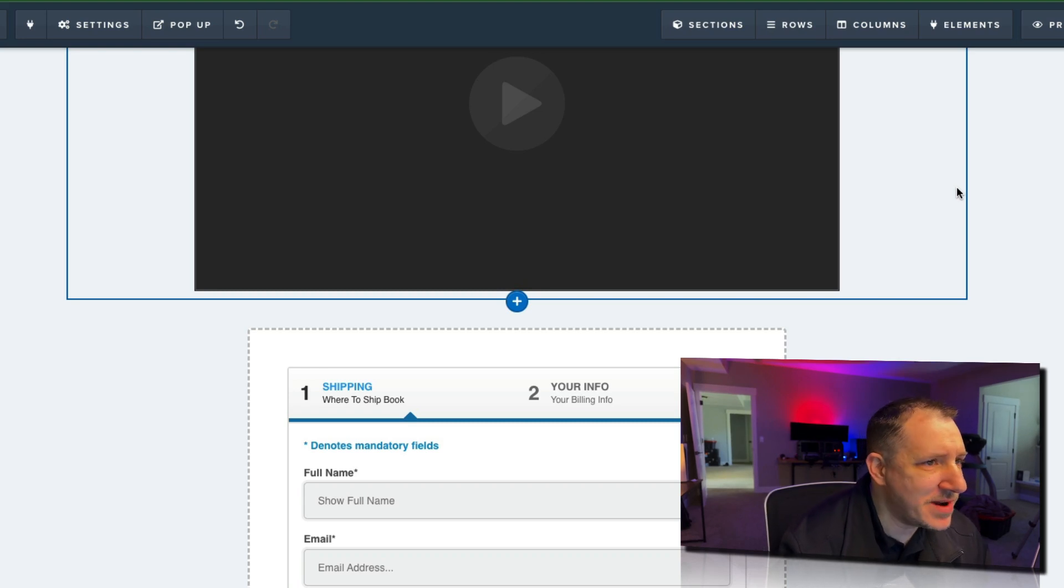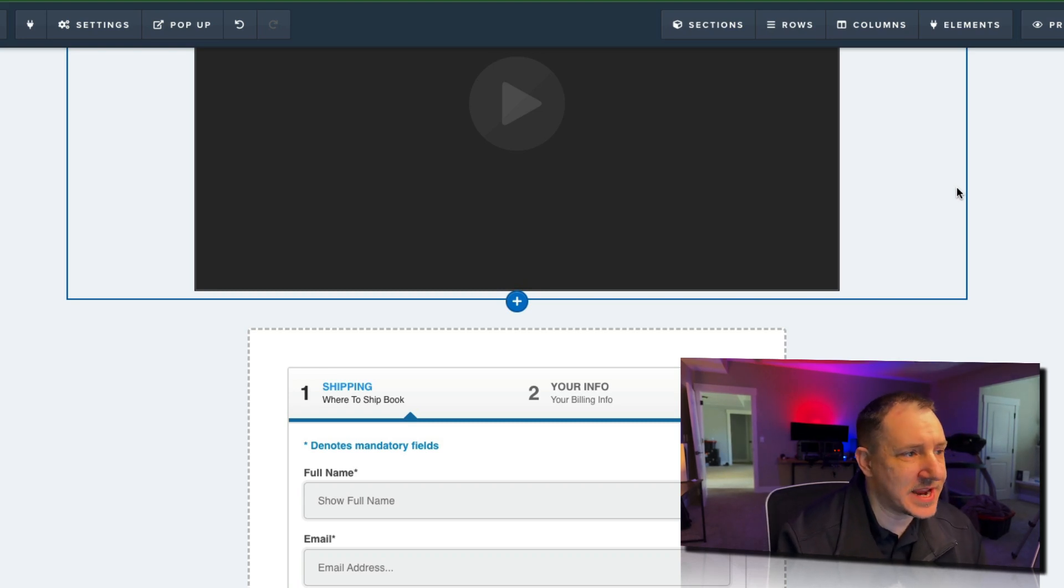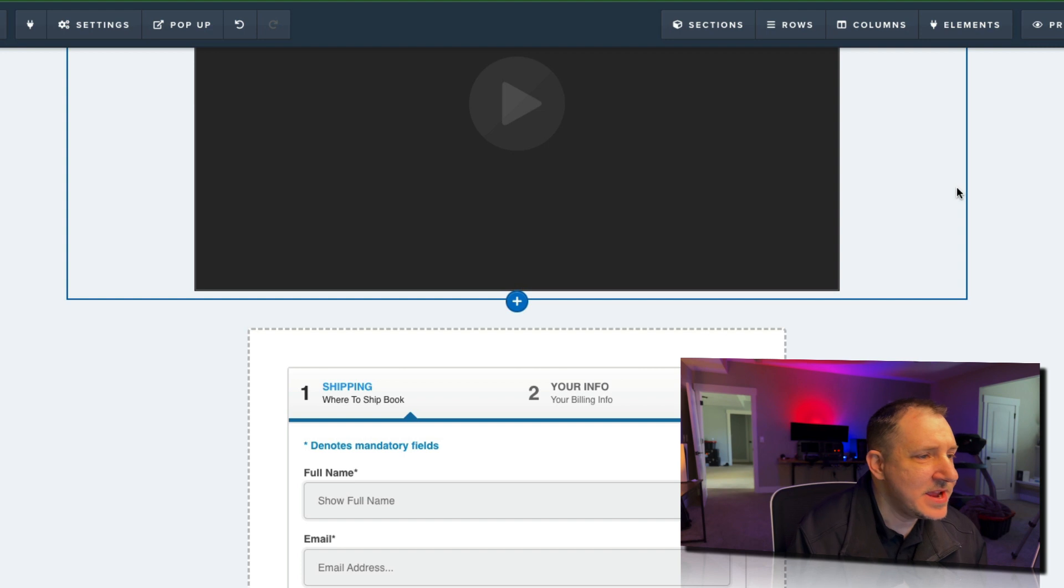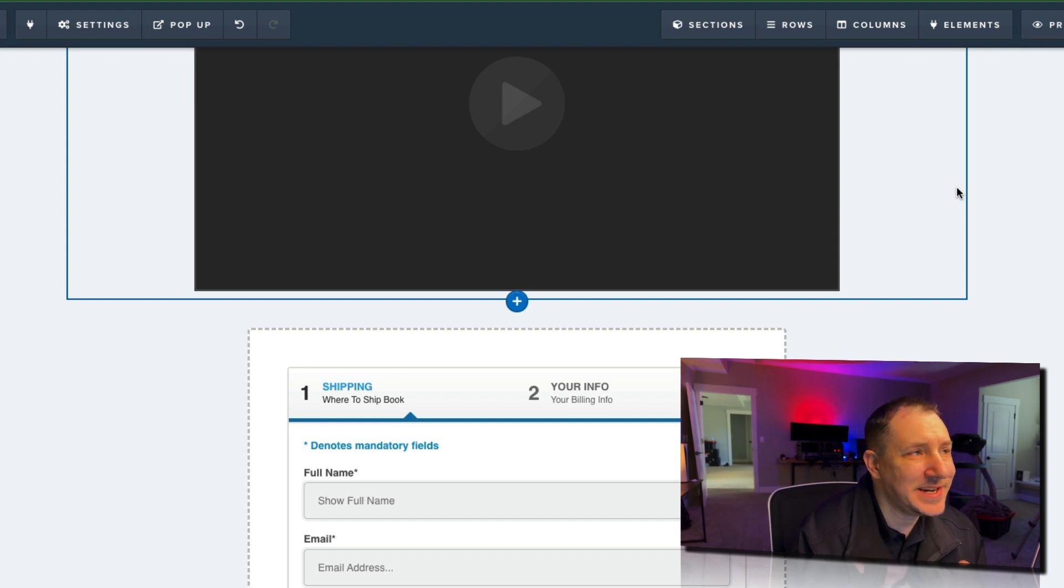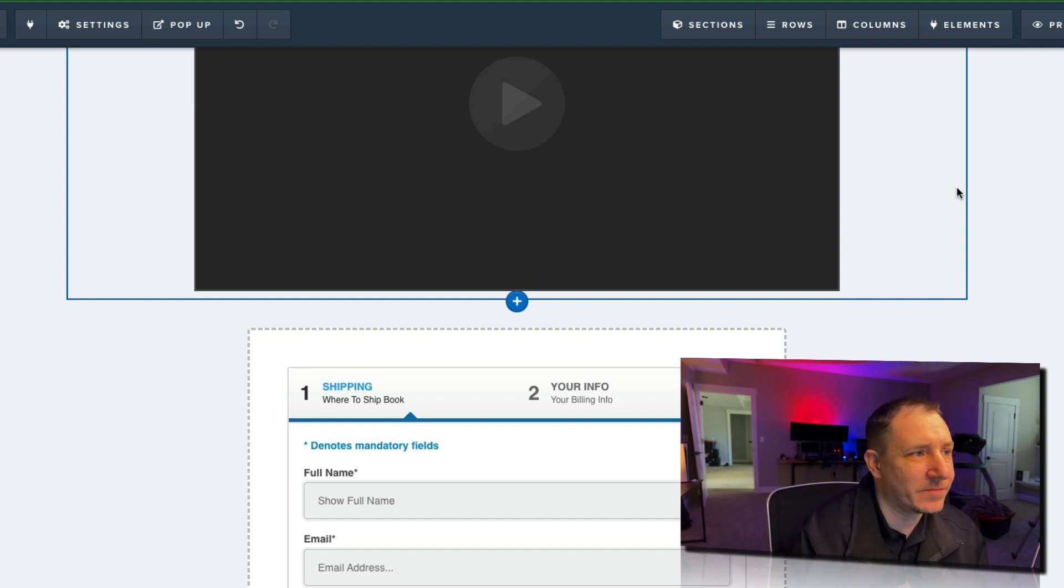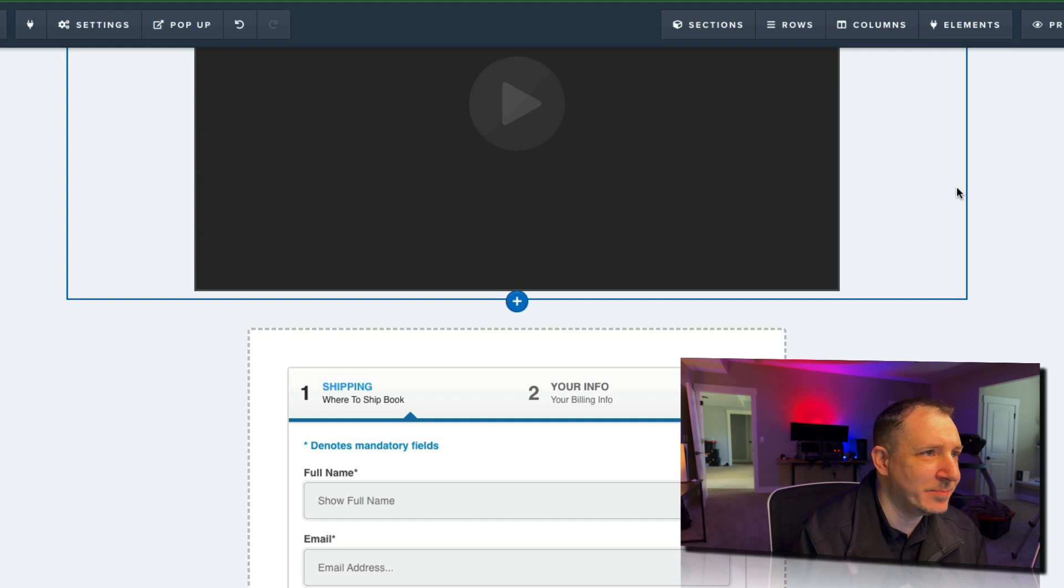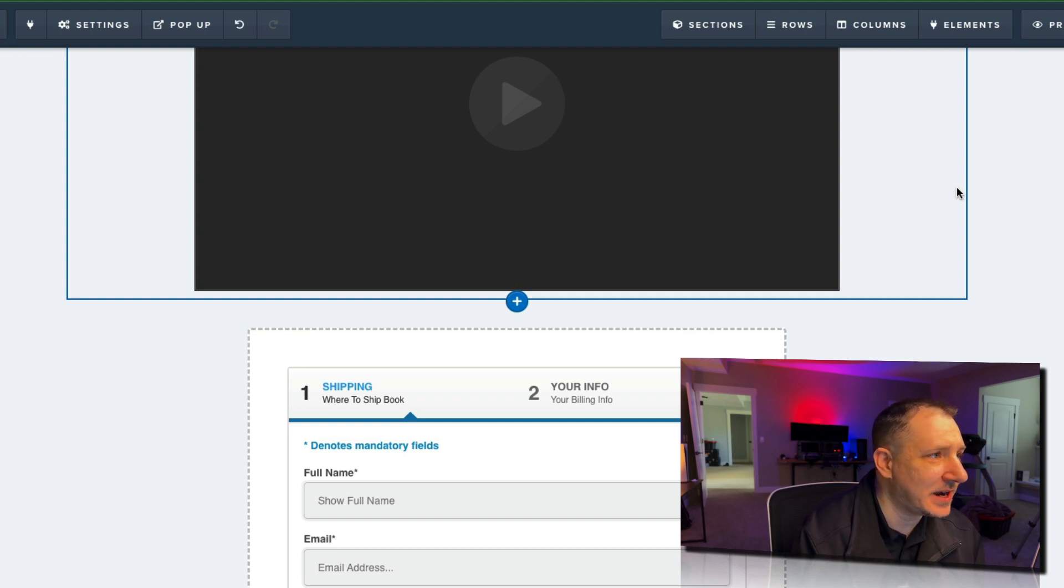Hey, what's up everybody? It's Matt here with CFProTools and in this video we're going to look at how to do some slight modifications to your two-step order form and how you can add a billing field to that for a little extra jazz.